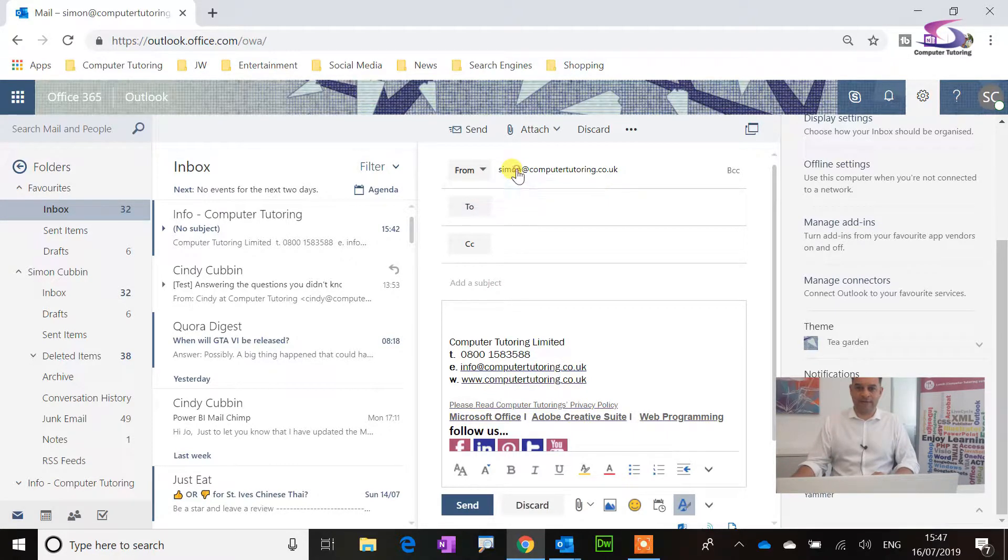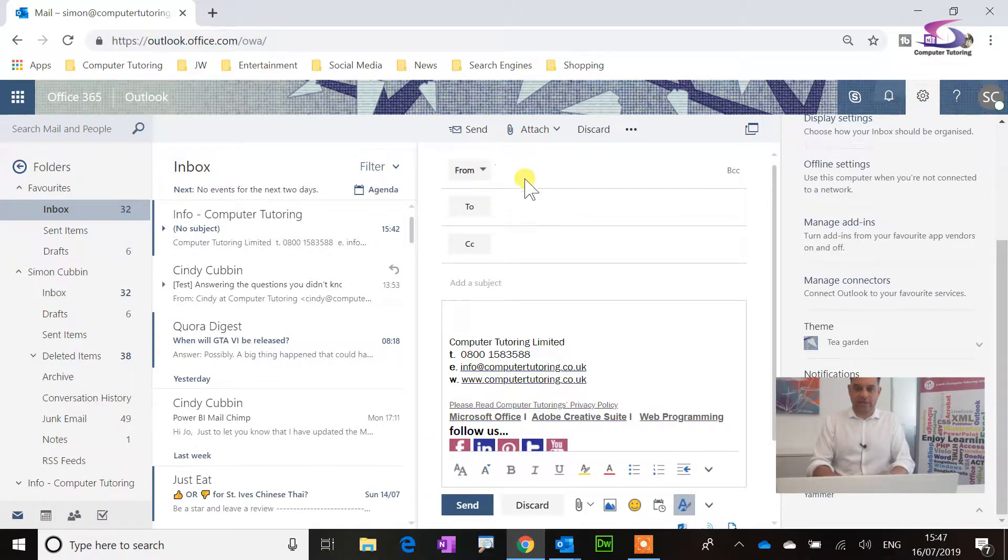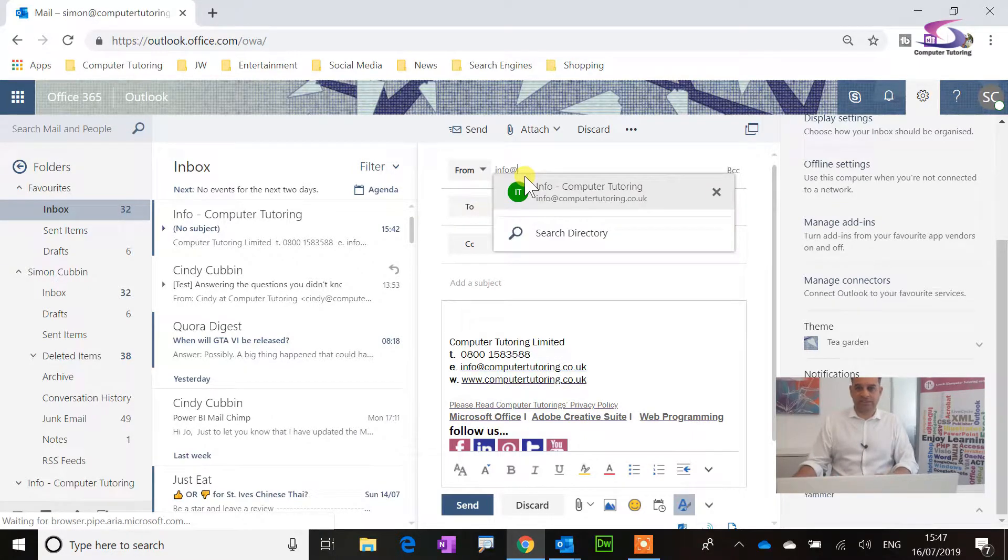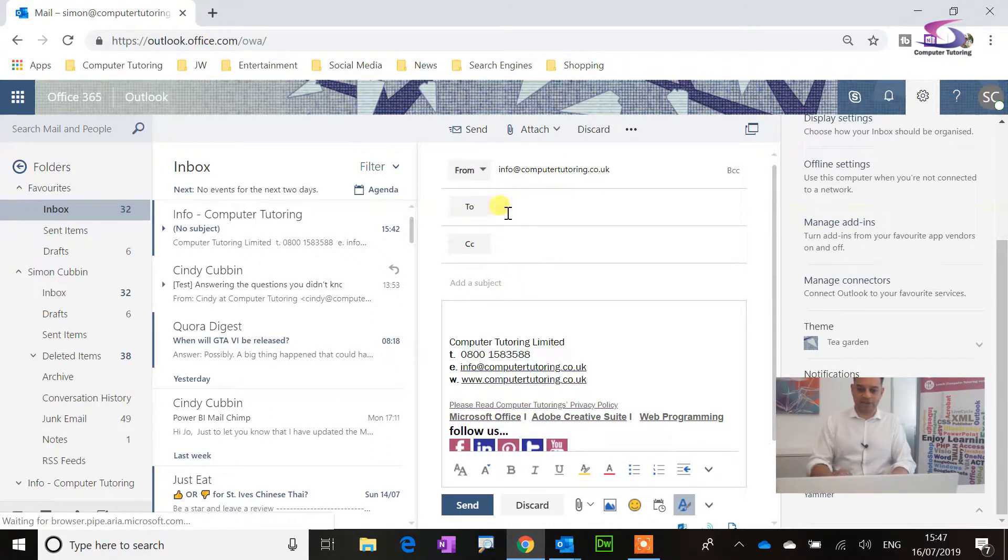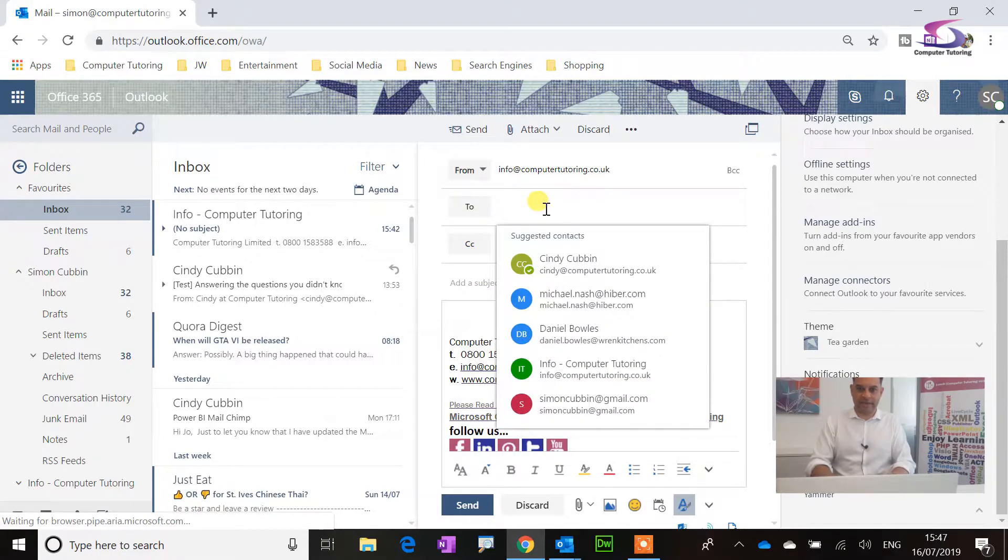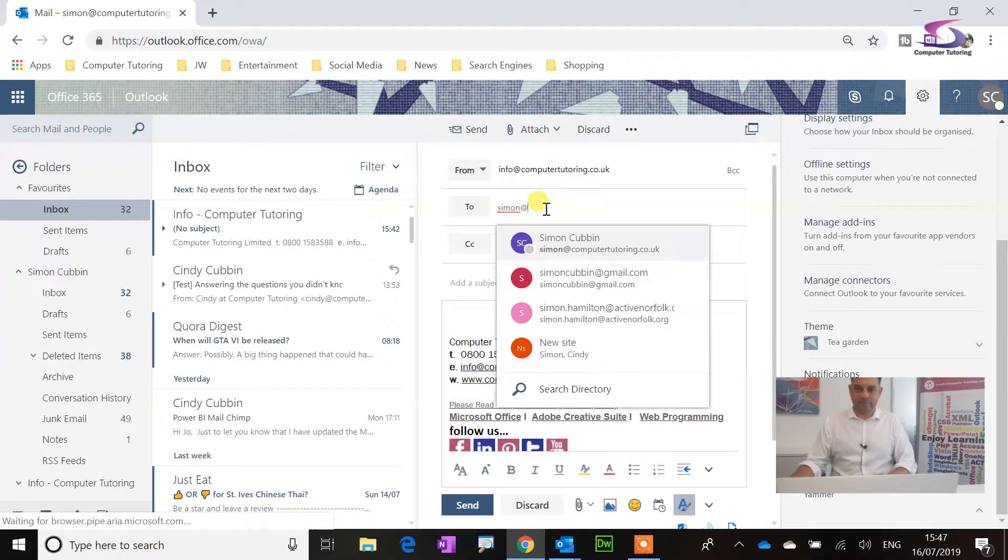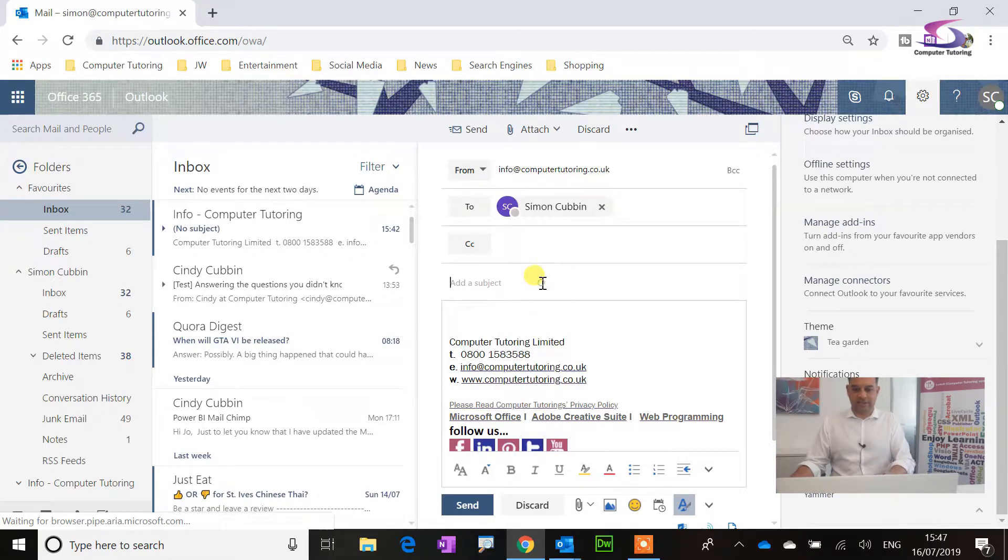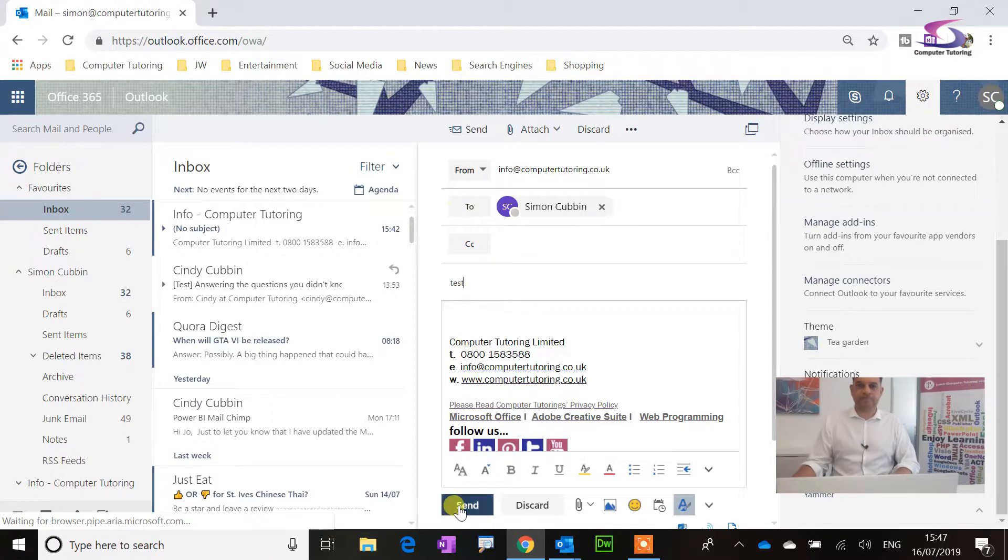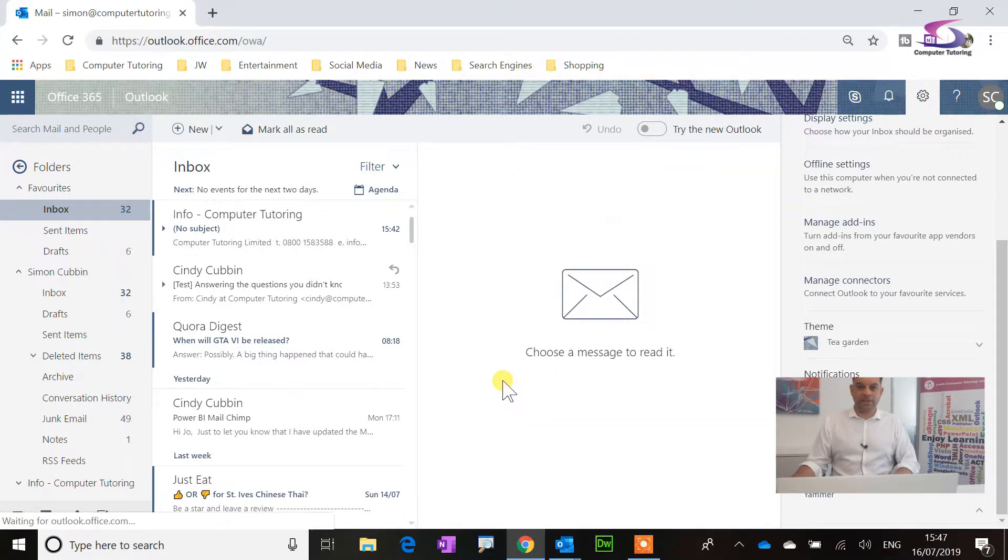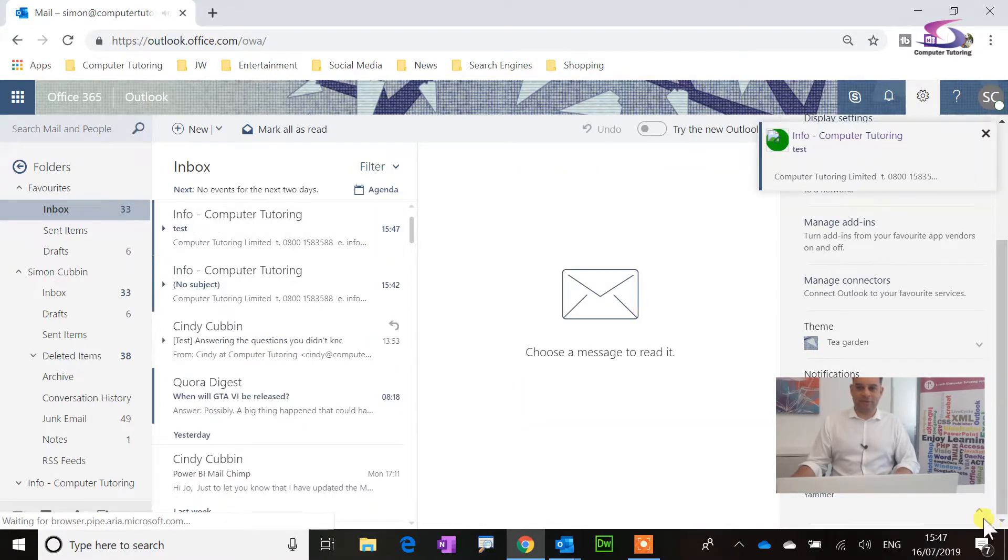So if I go up, and if I go to Remove, and then I can go to Info at, and there's Info at Computer Tutoring here, and I can send it to myself, just to Simonat. There we go. And then just test. There we go. And then send that. So I'll get my email here through to myself, which is great.